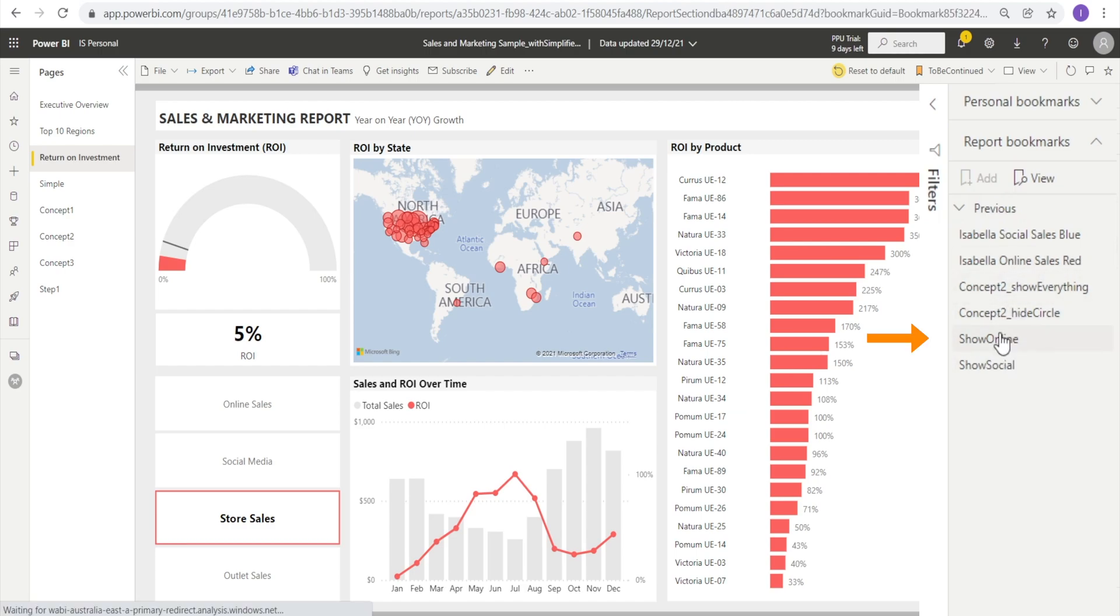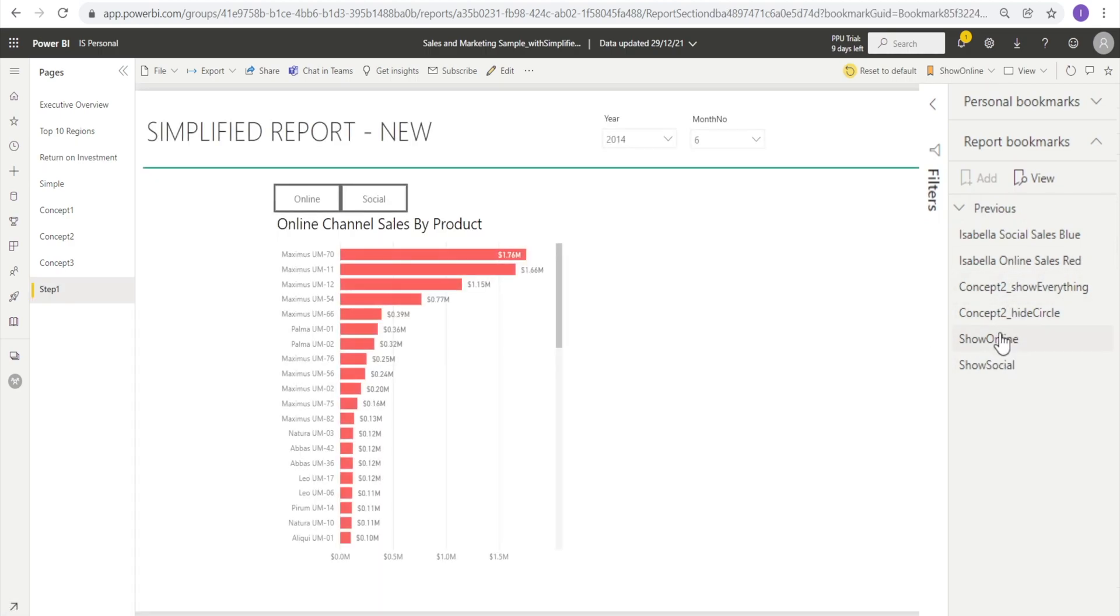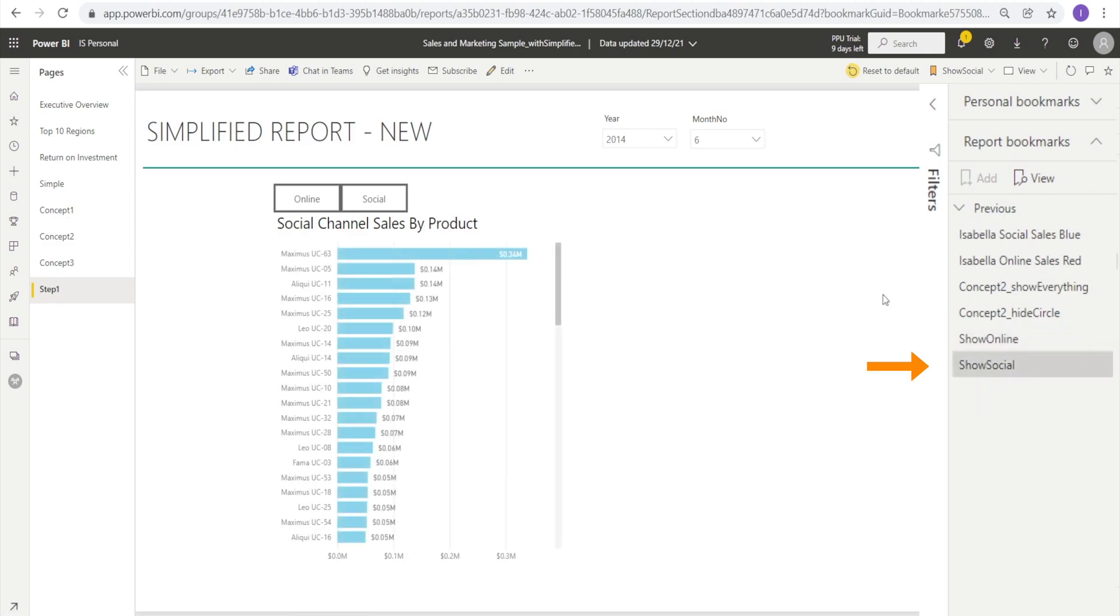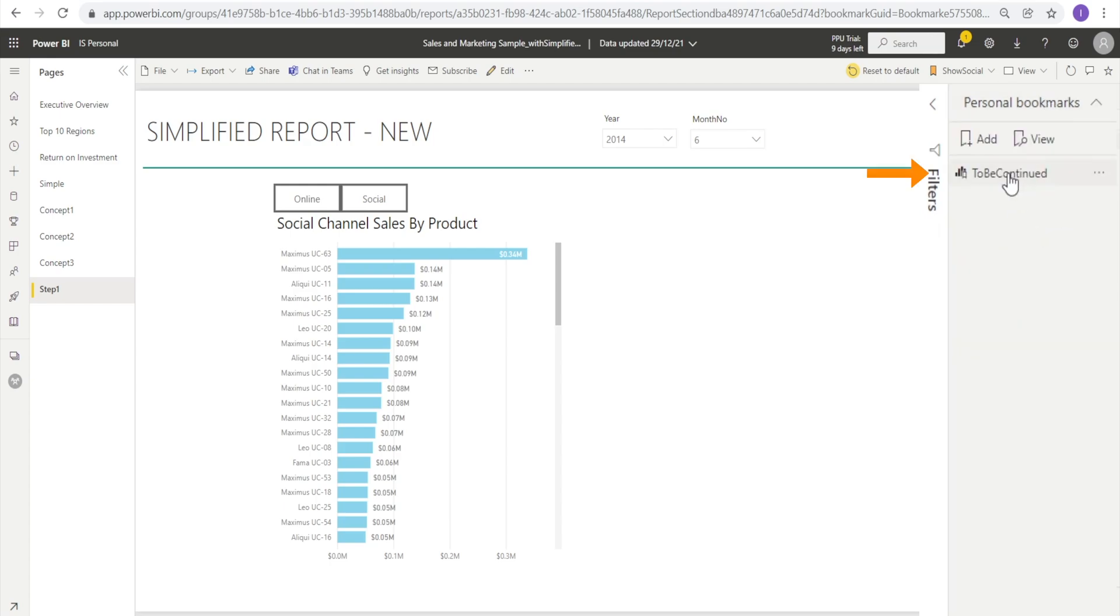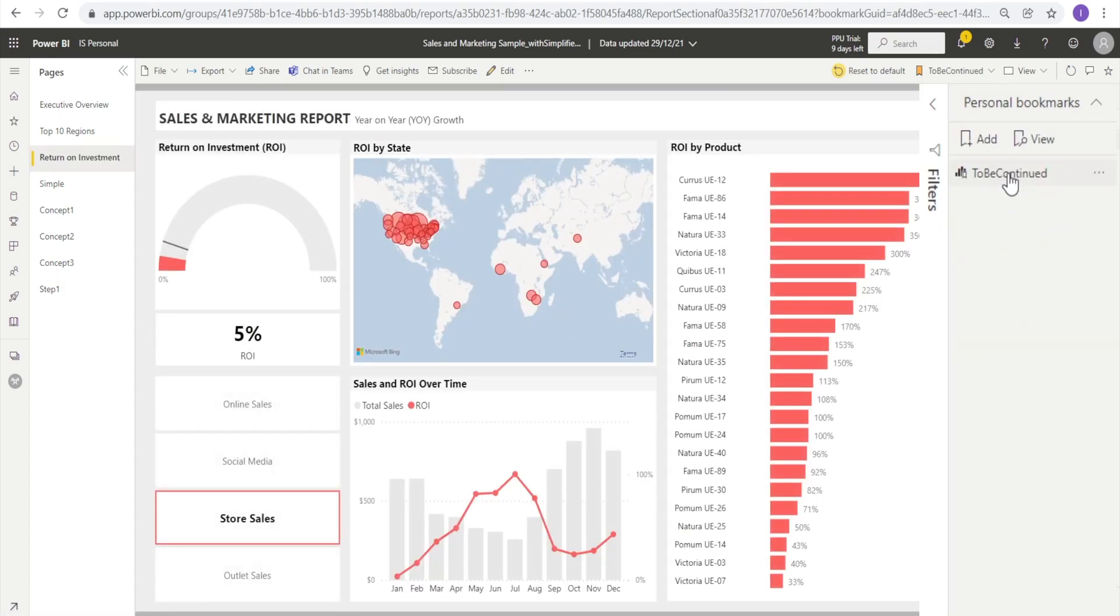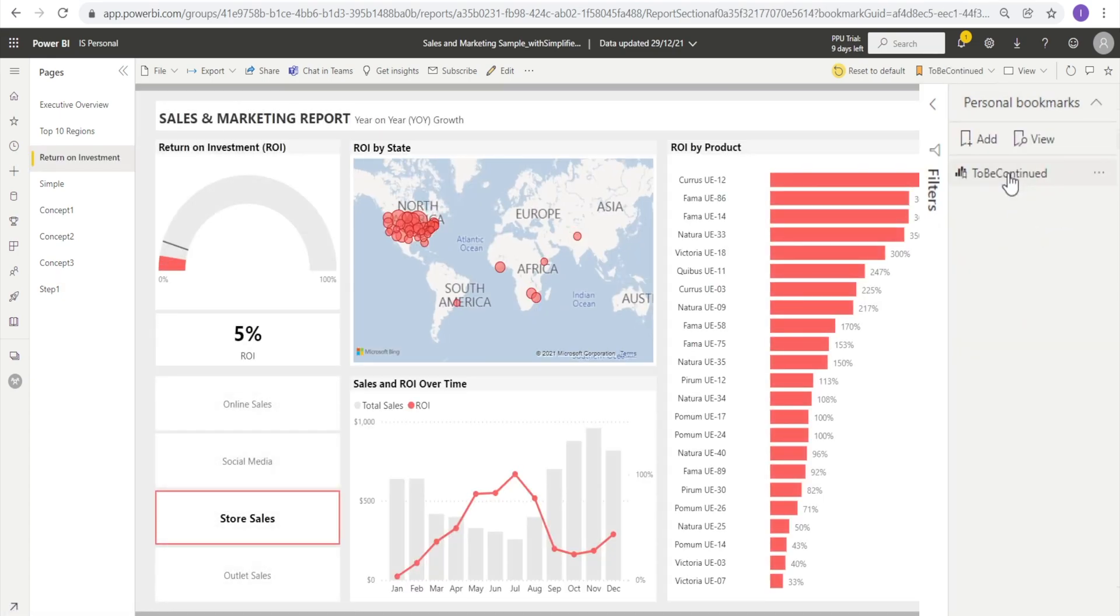But you can use their bookmark if you want to. You can click show online, for example, and it takes you there. And social, it takes you there. Or you can just use your own bookmark, which is 'to be continued' earlier. So those are some examples of the bookmark.